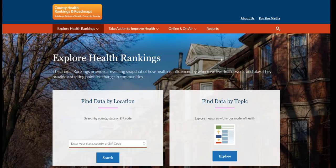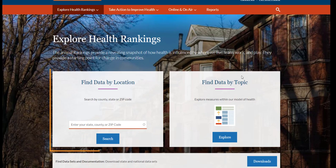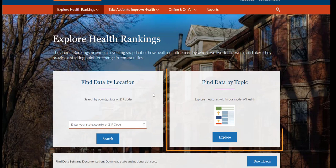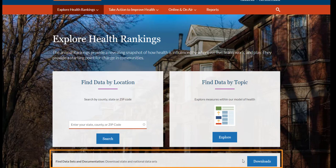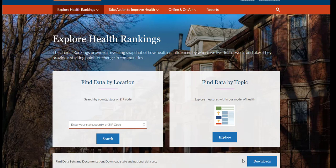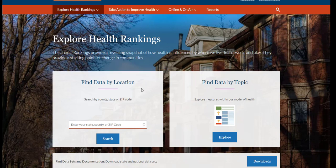There are three ways to access data on this page. We can search by location, we can search by topic, and we can download full data sets. In this video, we focus on finding data by location.